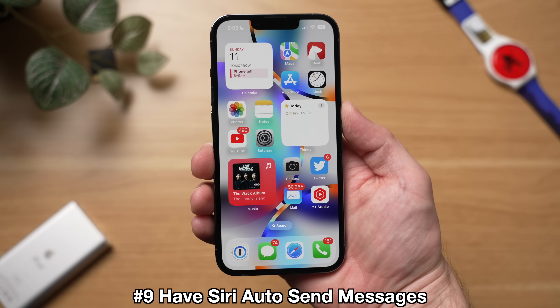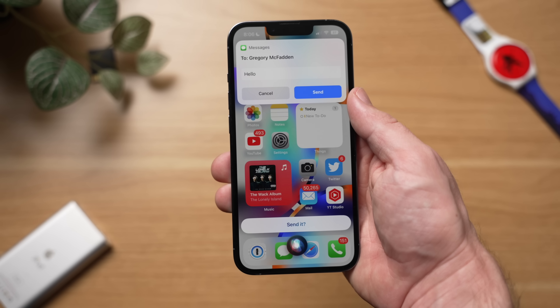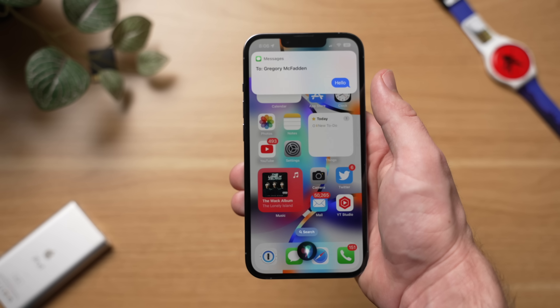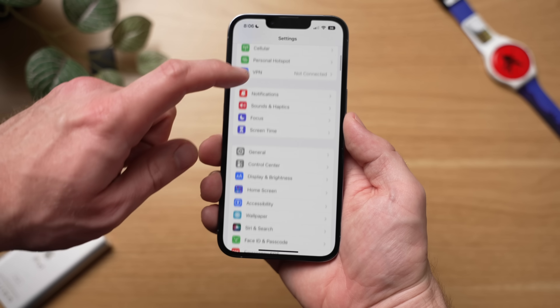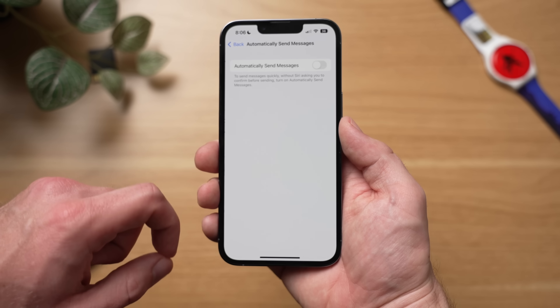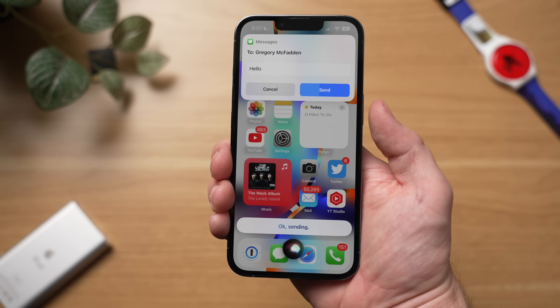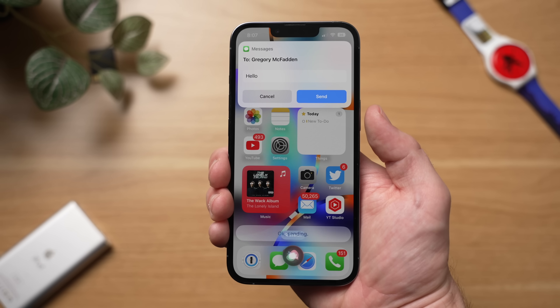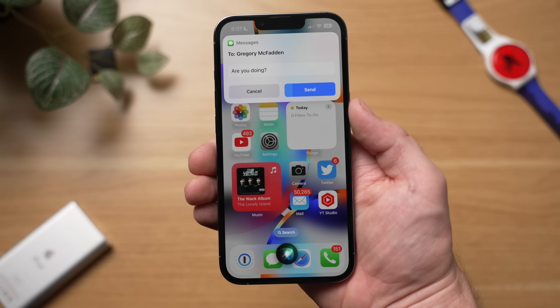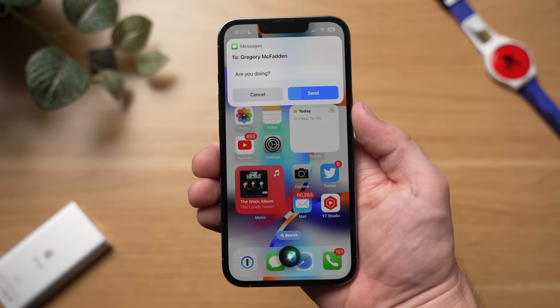Another thing you'll want to enable in iOS 16 is to have Siri automatically send messages. By default, if you ask Siri to send a message to someone, it will always ask you to confirm the message, which is kind of annoying and really slows things down. To have this done automatically, go to Settings, scroll down to Siri and Search, then tap Automatically Send Messages and toggle it on. Now when you ask Siri to send a message, there will be a timer that when it finishes will automatically send that message in about five seconds. And if Siri misheard you, you can still hit the cancel button. So it's not like Siri just sends it immediately — you still have time to cancel, and that's why this feature is really nice.